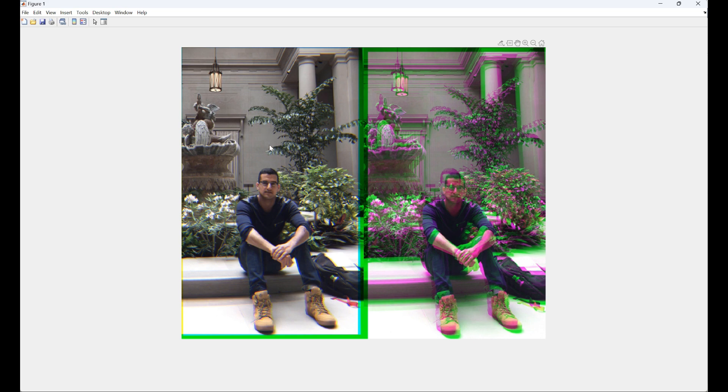The output shows that all channels have been registered to the middle channel very successfully, as opposed to the unregistered image on the right side. This demonstrates how powerful deep features can be, especially when it comes to image registration. Thank you so much for watching. If you liked the video, please subscribe to my channel and share it with your friends. Have a nice day.